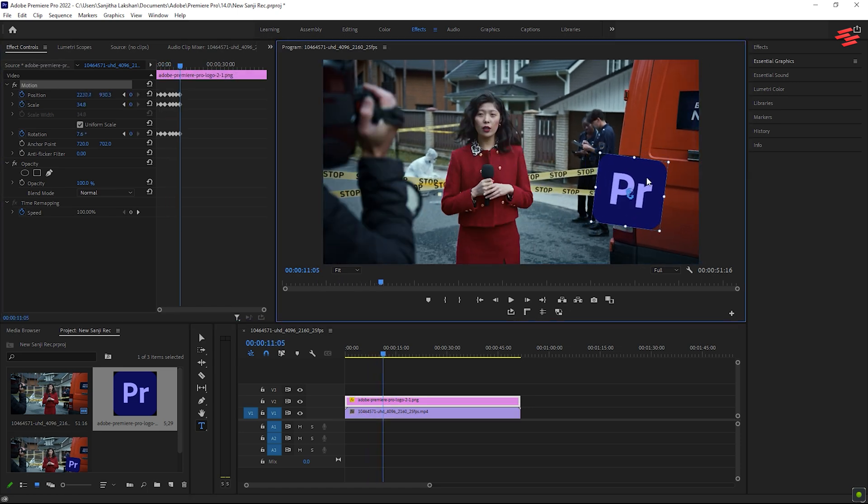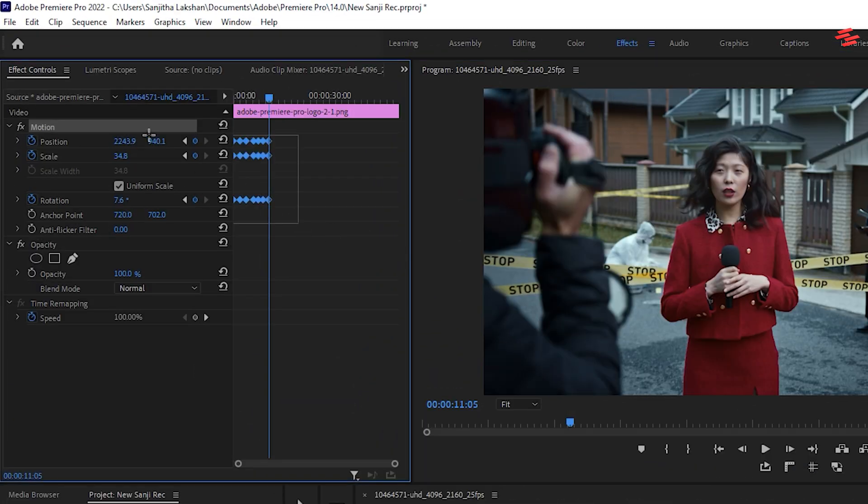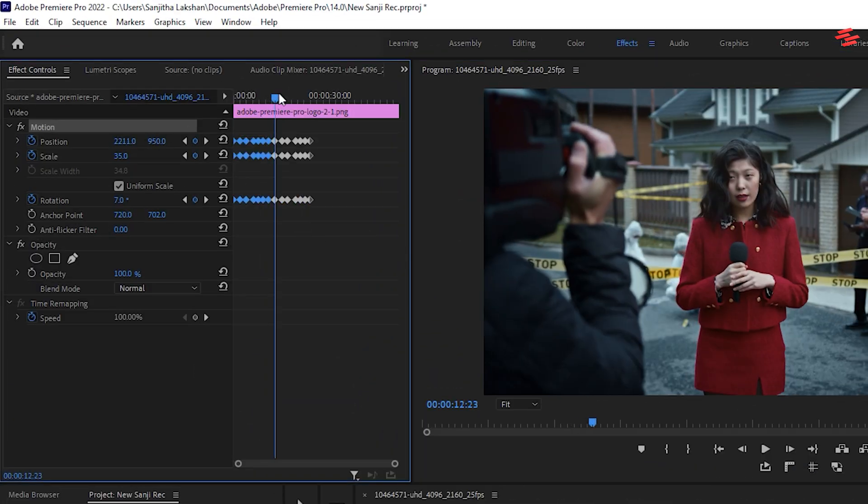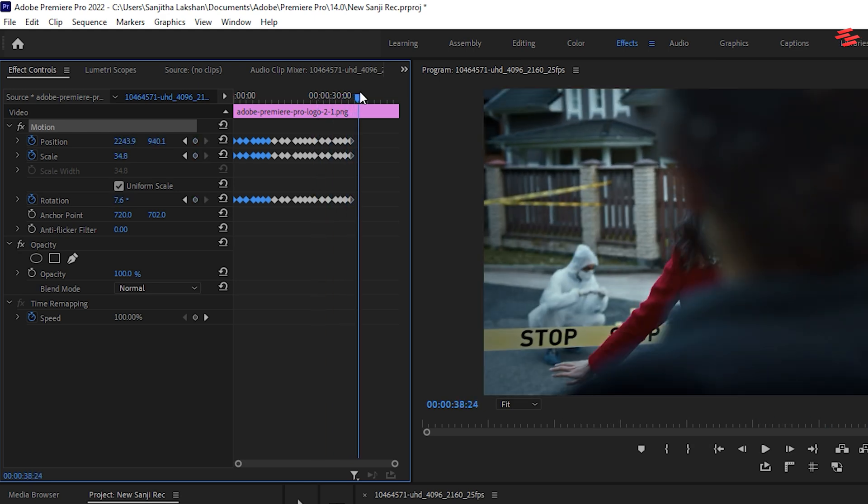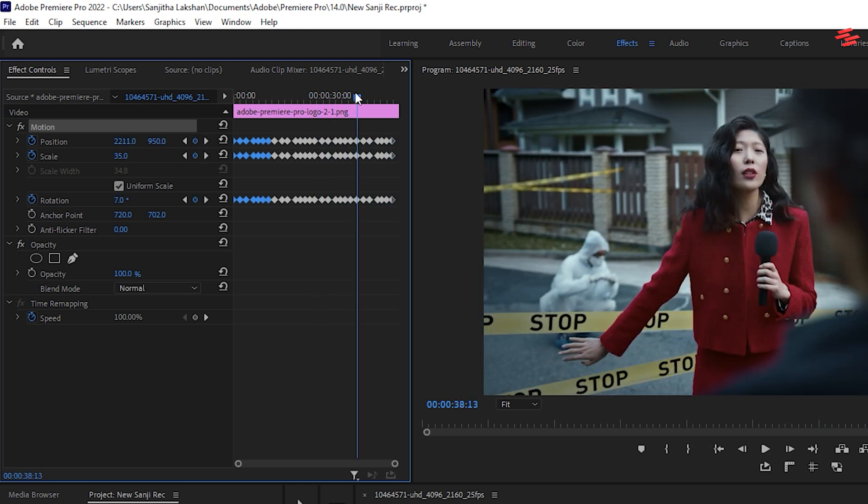Once you're satisfied with the keyframes, select them all, press Control plus C to copy, then Control plus V to paste, filling the entire video with your animation.